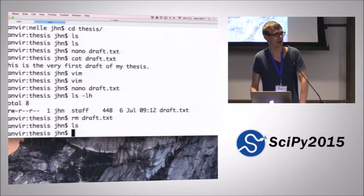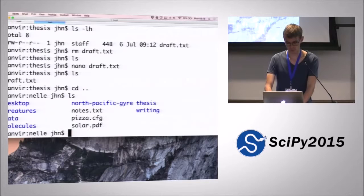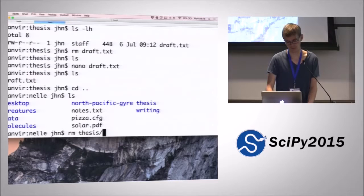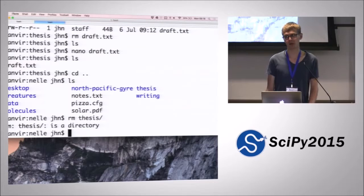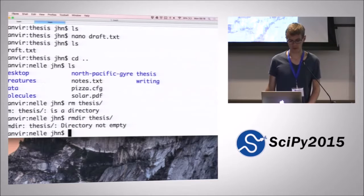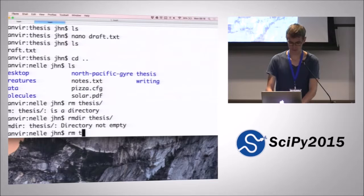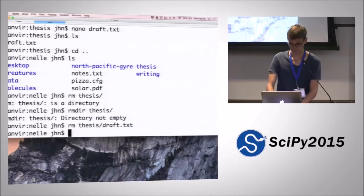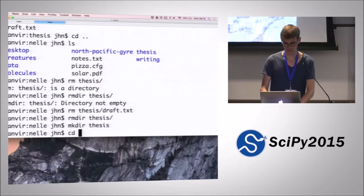The next thing we might want to consider is removing the directory. So say that we actually don't want this directory thesis anymore. So we do rm thesis. We're told we can't do that because it's a directory. So there's another command for removing directories, which is called rmdir. If you try doing that, then it will tell you that you can't remove the directory because it's not empty. So you can start by removing the file. Then you can remove the directory. And then I'm just going to recreate the directory.